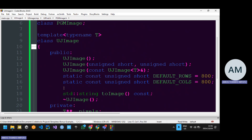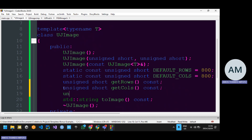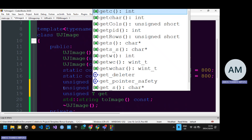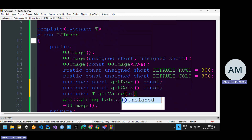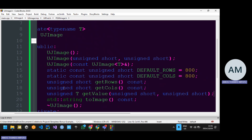For the sake of making an example — imagine PGMImage, it won't be a base class. To save time I want to make this video short. So: unsigned short getRows const, unsigned short getCols const, and then a get pixel function — since it returns type T I'll call it getValue — which takes in a row and a column.